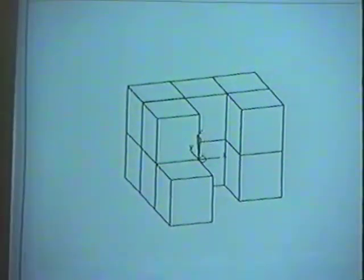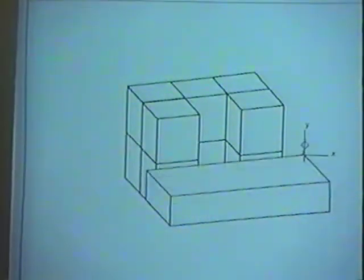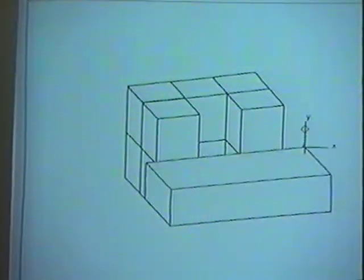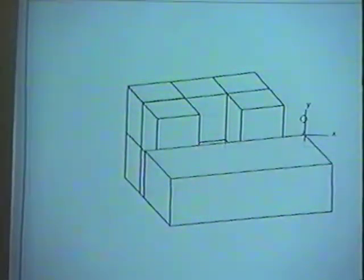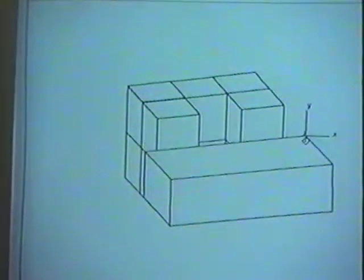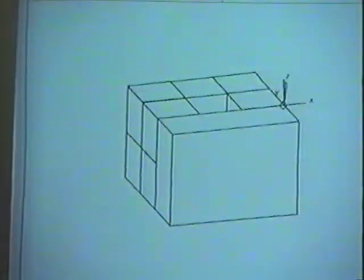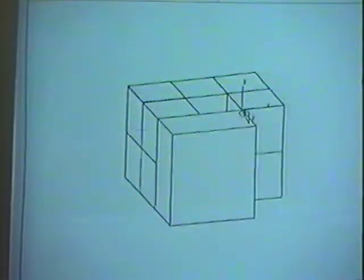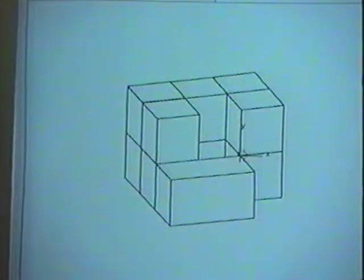Now I'll select the right rear corner of the block in front, and I'll show you how the block stretches. Here I'm snapping its corner to a plane parallel to the screen. I can also stretch the corner, snapping it to the corner of one of the shapes already in the scene.